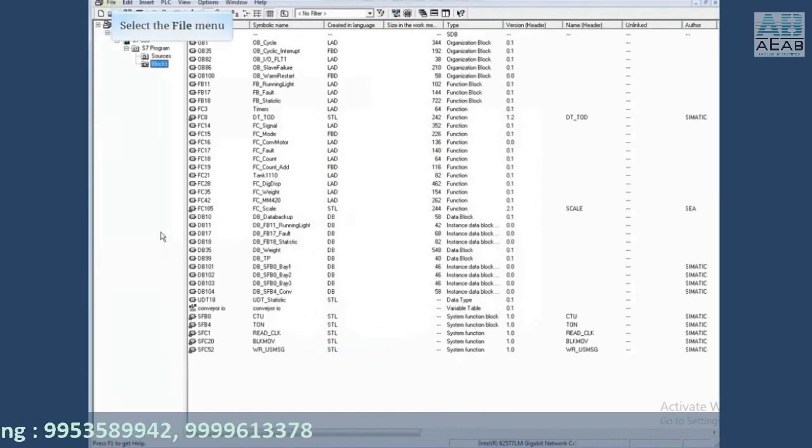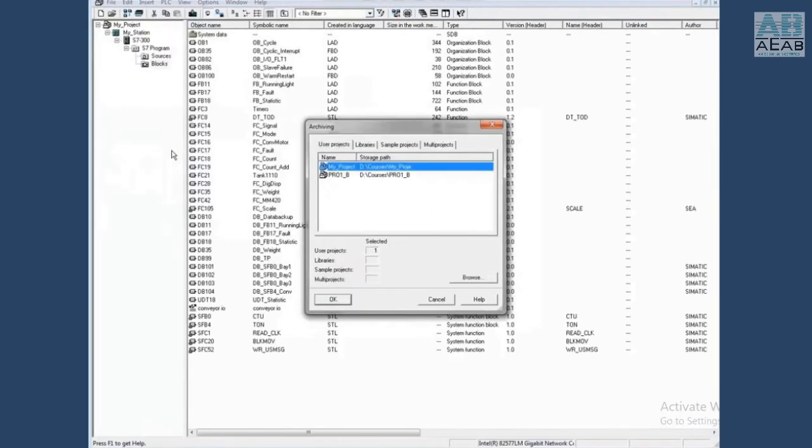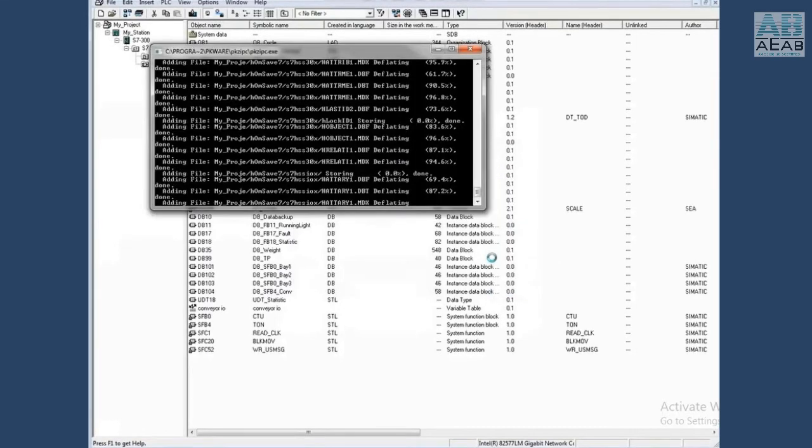Let's archive again by choosing file, archive. The open project is the default. Click OK. Choose the storage location and click save. This time the project archives with no popup.